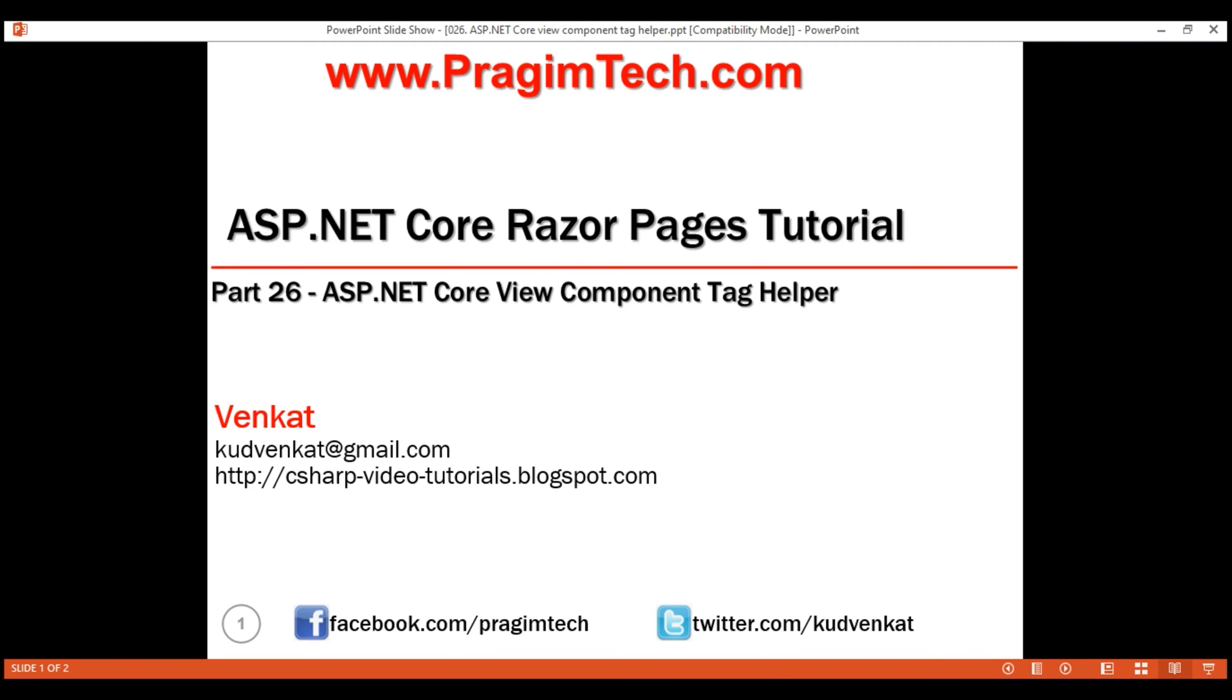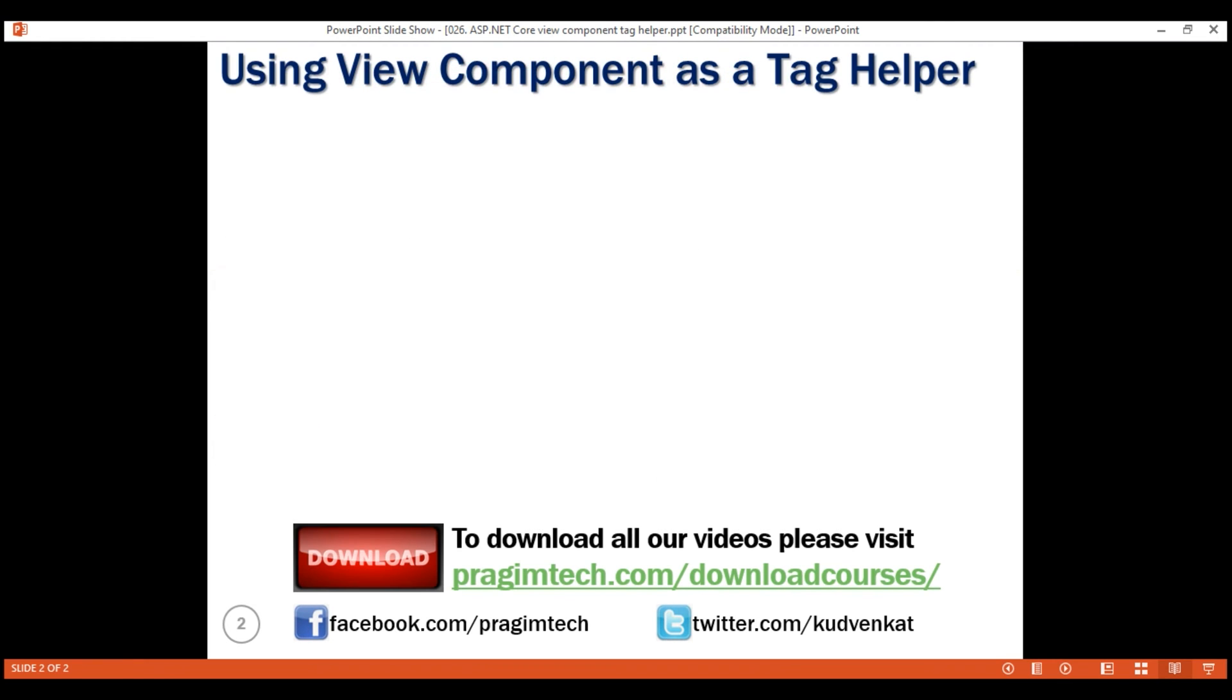This is part 26 of RazorPages tutorial. In this video, we'll discuss how to invoke a ViewComponent as a tag helper.